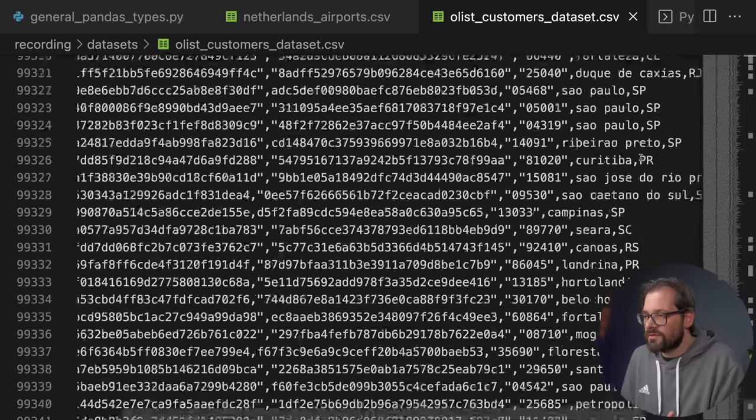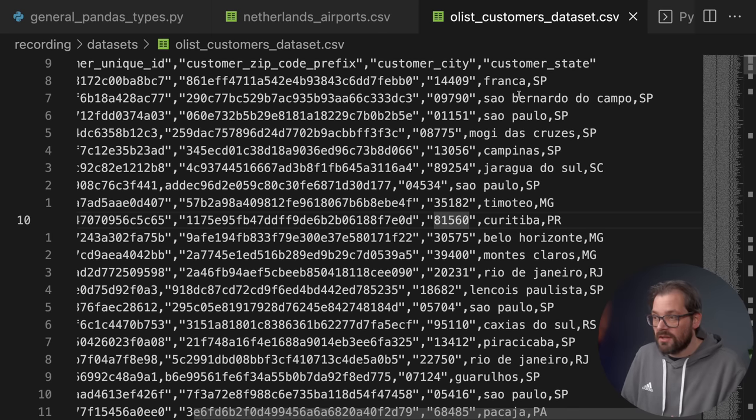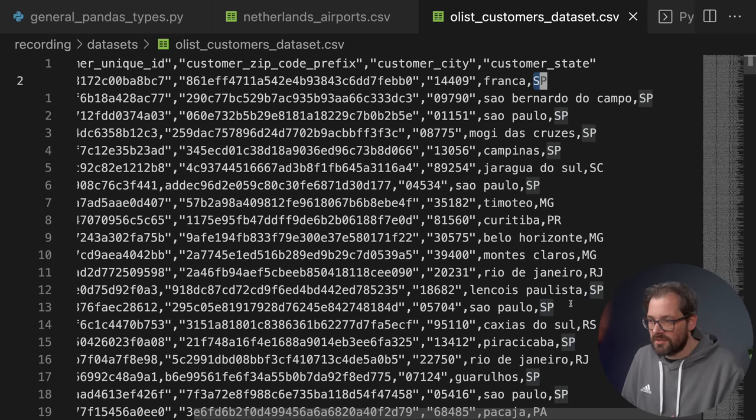Strings are not a very efficient representation of data, especially for a dataset like this. If we use strings for all the cities and states, that's going to take up a lot of space for things that are often exactly the same value. There are a limited number of states in Brazil and a limited number of cities, so if you represent everything as strings, there's going to be a lot of duplication. With hundreds of thousands of records, that duplication is going to be a problem. Pandas has a categorical type that optimizes for exactly these situations.